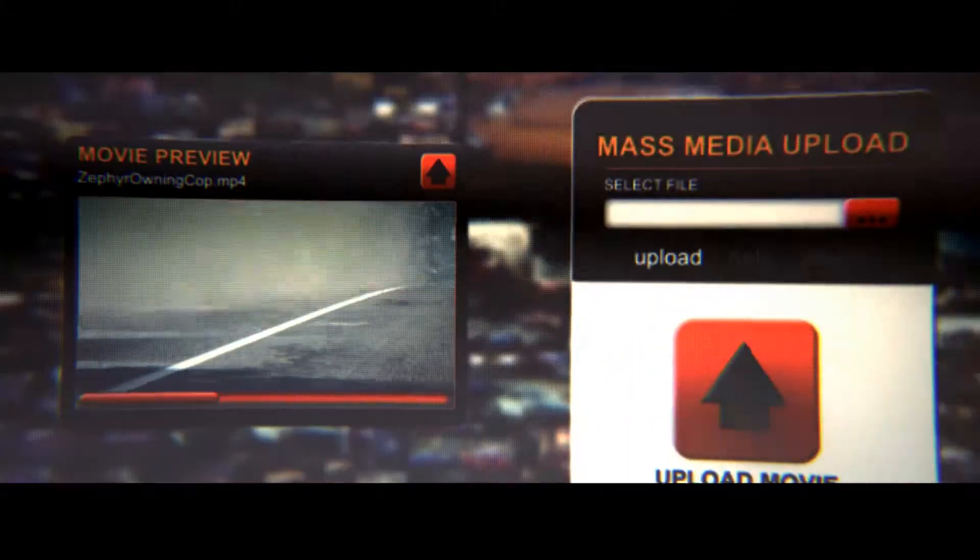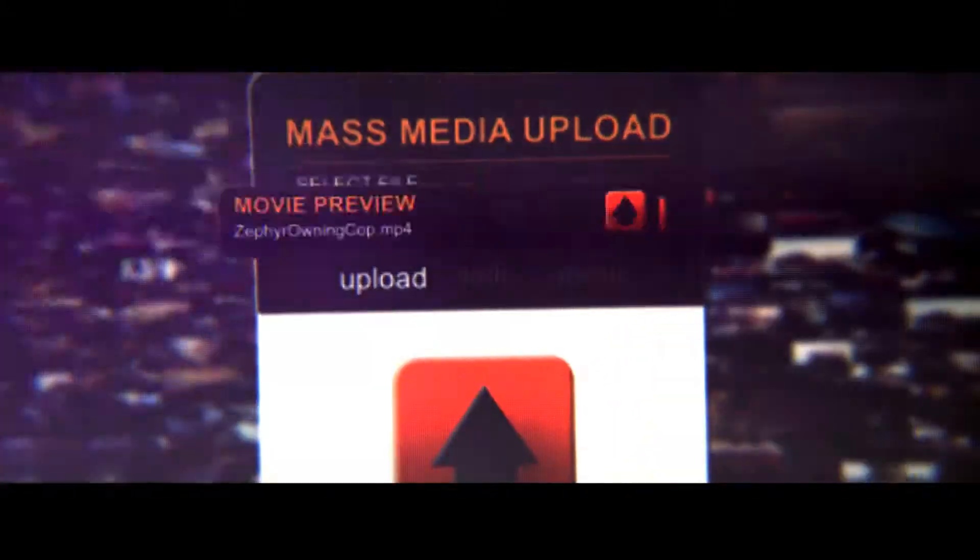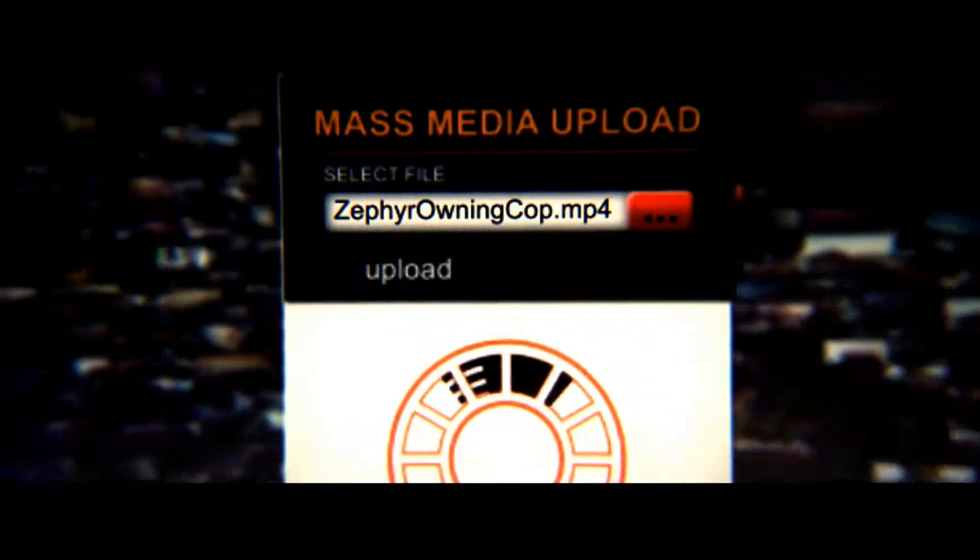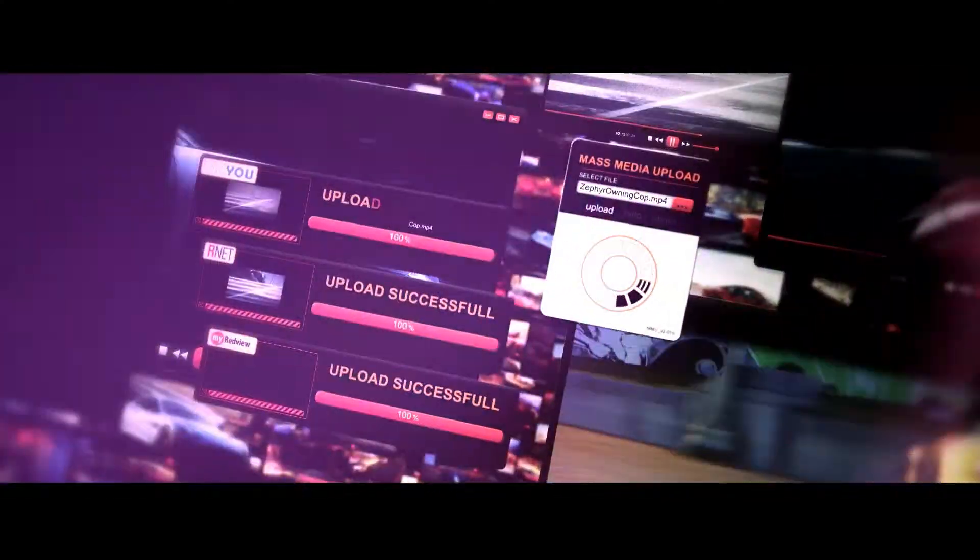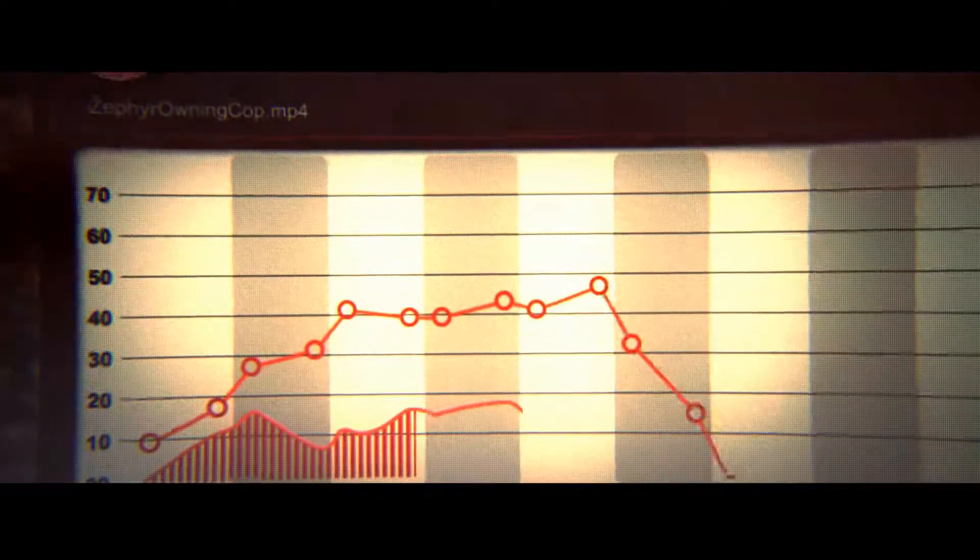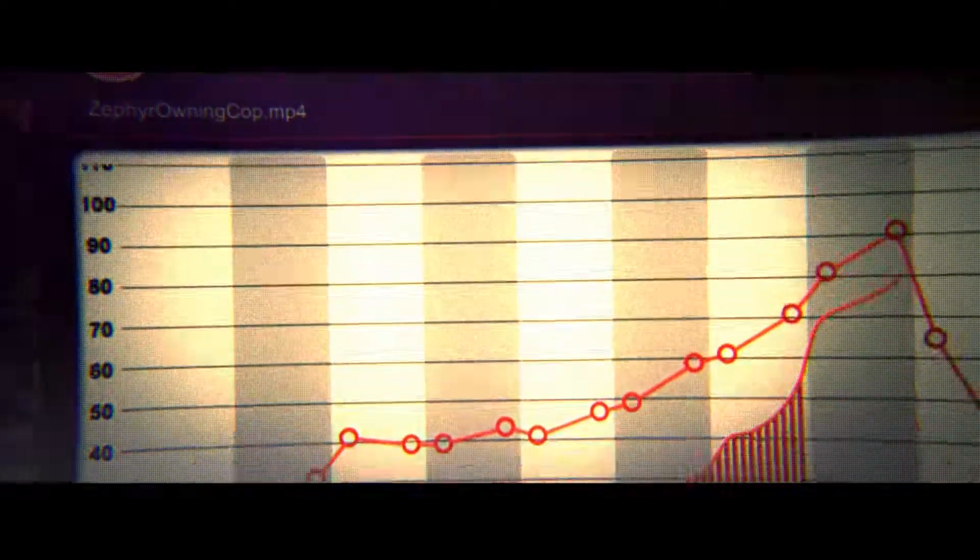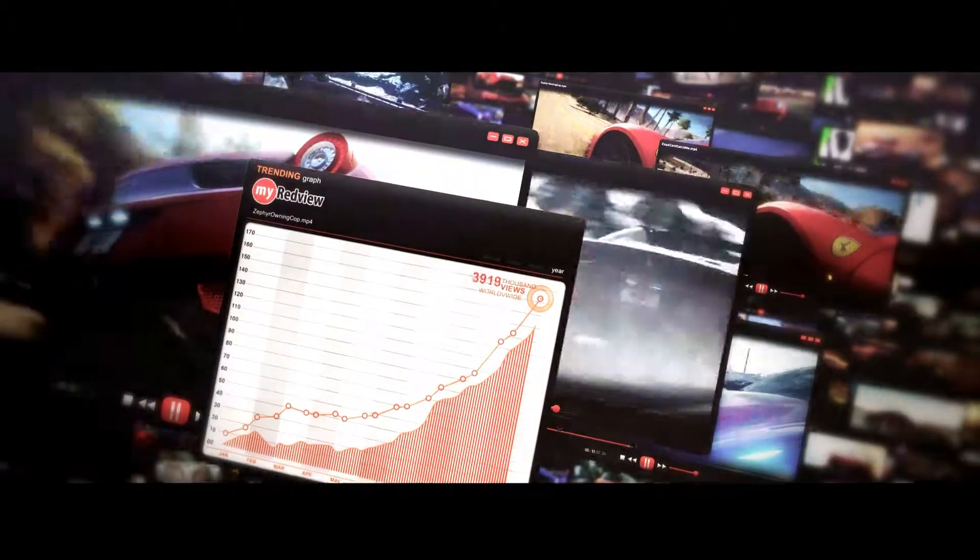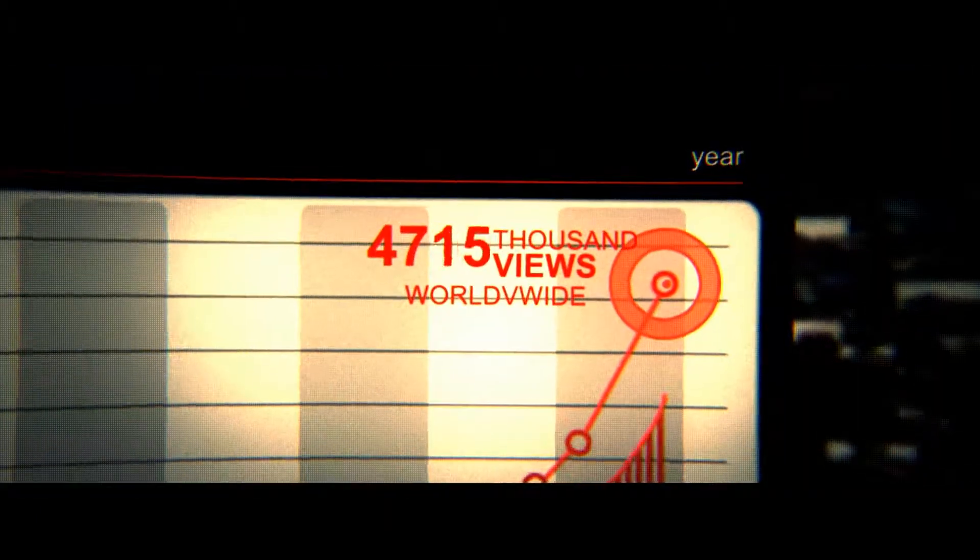Underground racers have traditionally maintained a low profile in Redview County, but since a video of a racer outrunning a cop went viral last night, dozens of other racers have begun posting their videos as well.